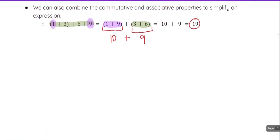In summary: when we add zero to a number, that number stays the same. When we are adding a negative number, it is the same as subtracting that number in its positive form. The commutative property allows us to take a group of numbers we are adding and change the order. The associative property allows us to change the grouping — the sets of parentheses that tell us which numbers we add together first.